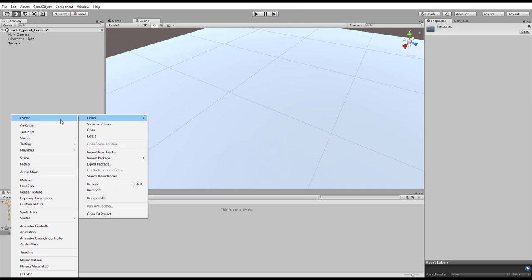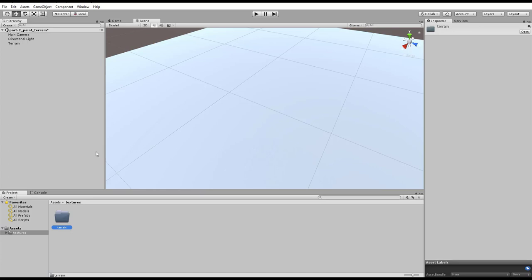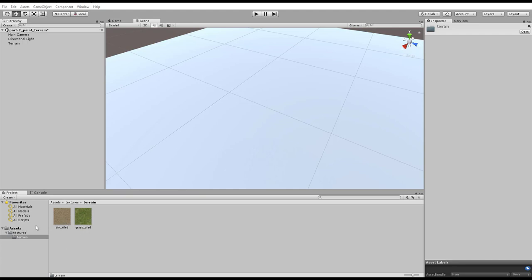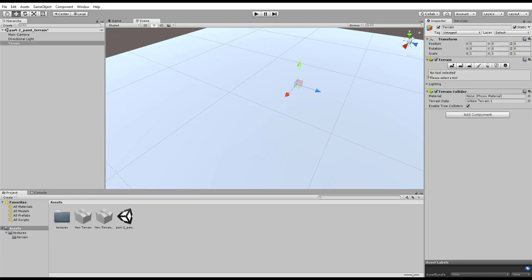Maybe you want to create another folder. Let's call it Terrain. So now you have your terrain folder. I'm going to drag over my textures here that we created. Now you see we have these. I just named them Dirt Tiled and Grass Tiled. Next what we want to do is come over here.